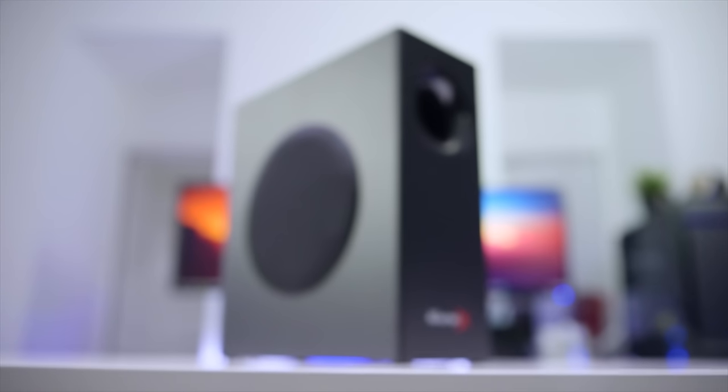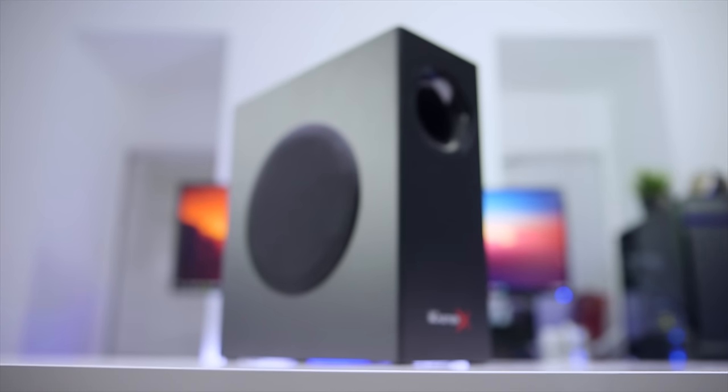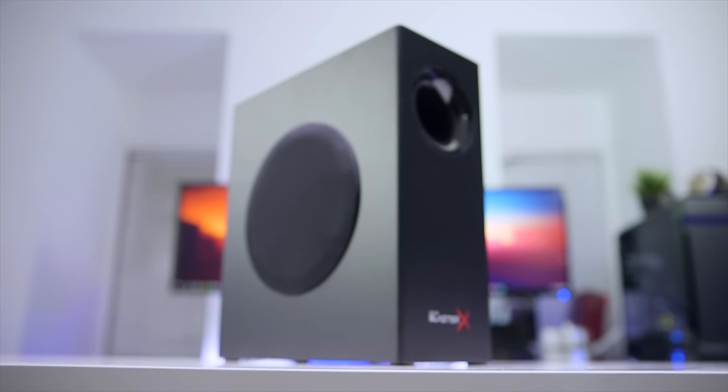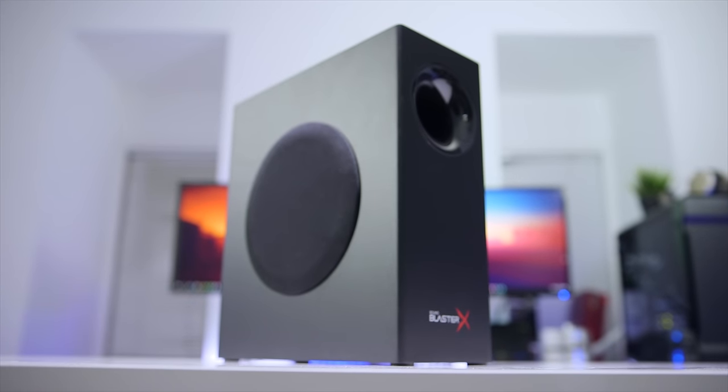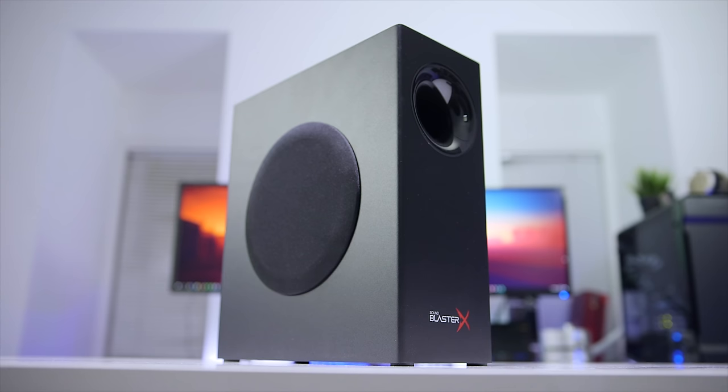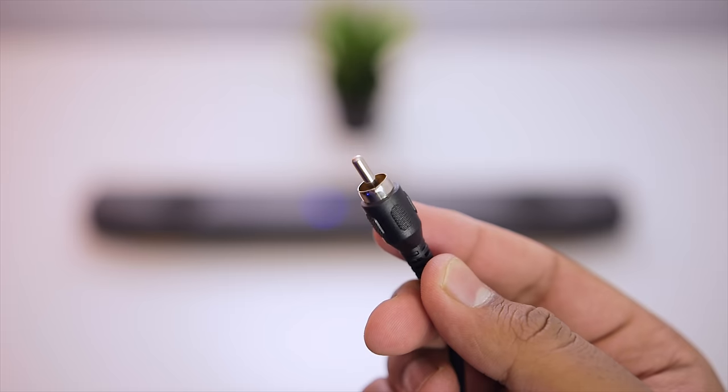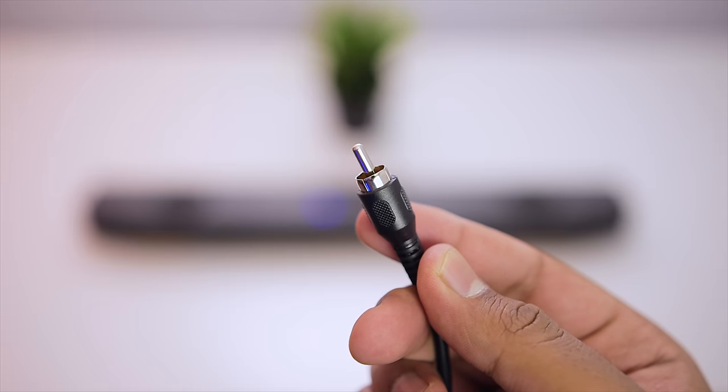Now, along with the soundbar, you do get a dedicated subwoofer that features a large 5.25-inch driver housed in a wooden enclosure, and this connects directly to the soundbar via a proprietary cable.